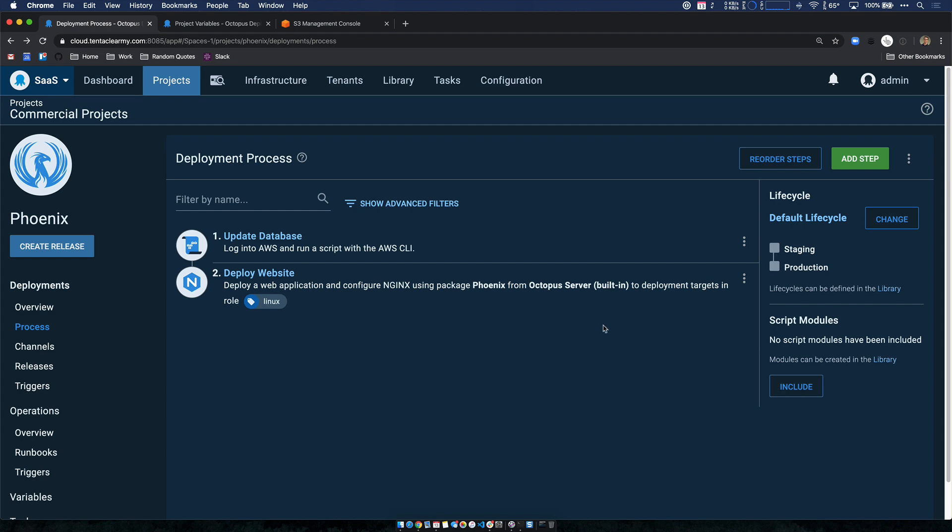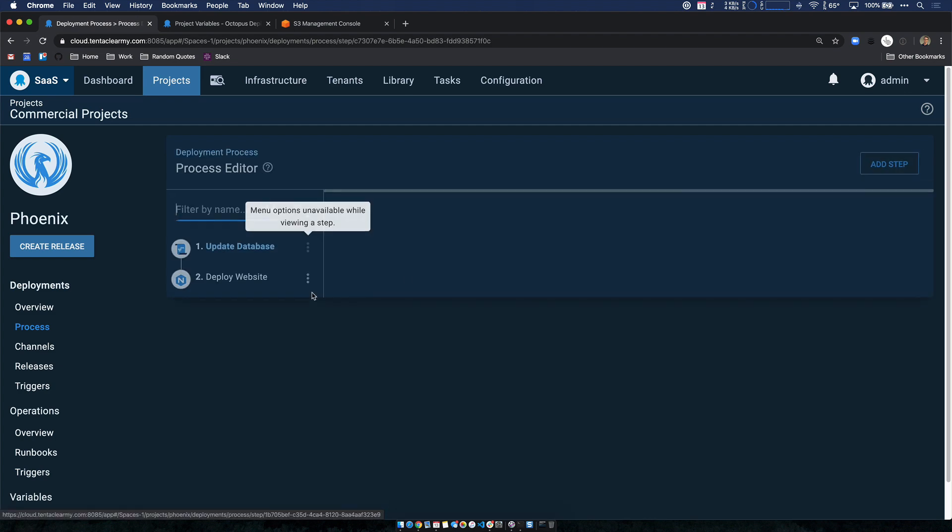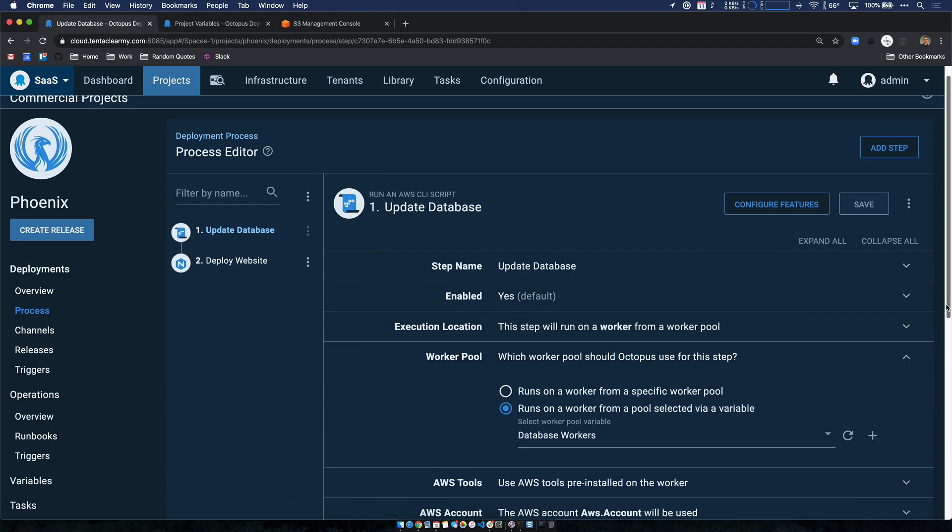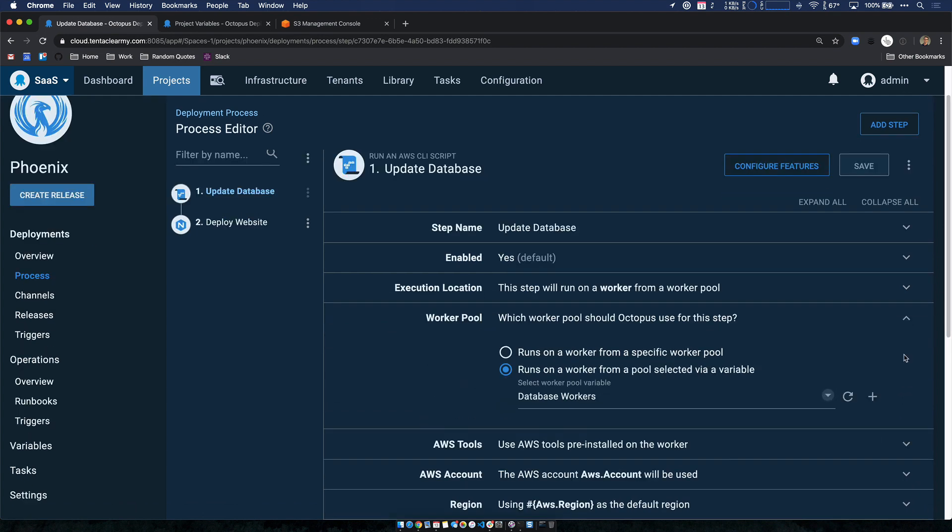The first is just to highlight our worker pool variables. So if I jump into my update database script step, this is using an AWS CLI script step. But the key here is that I'm specifying a worker pool variable in this case, database workers.